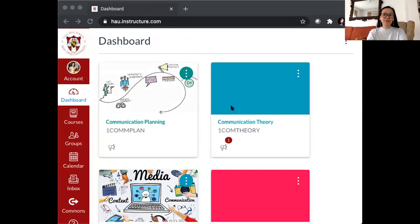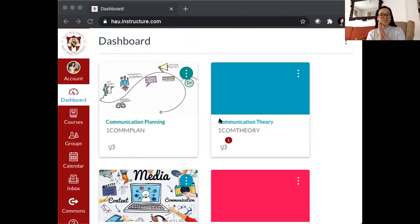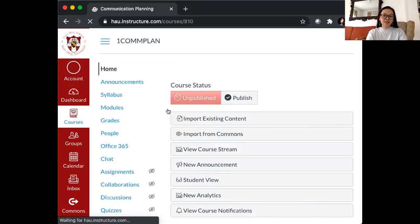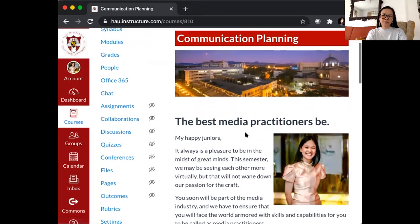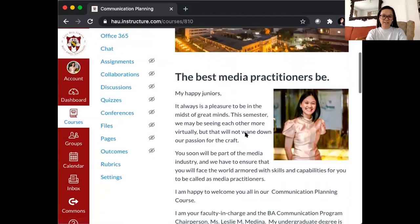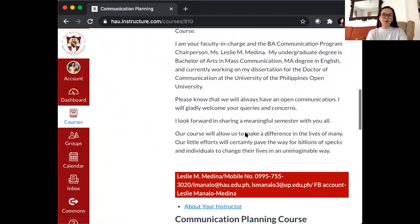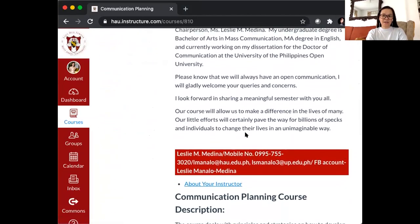You will then reach your Canvas dashboard. Once logged in, you will get to see your enrolled courses. These are what we call the course shells. If you have eight enrolled courses, you will get to see eight course shells. And when you open each course shell, you will get to see the introductory message coming from the faculty along with the contact information.